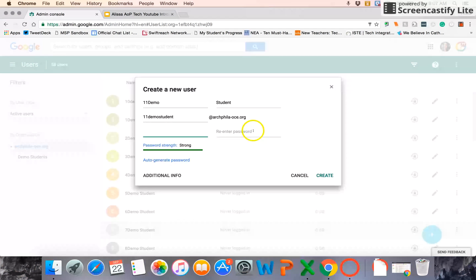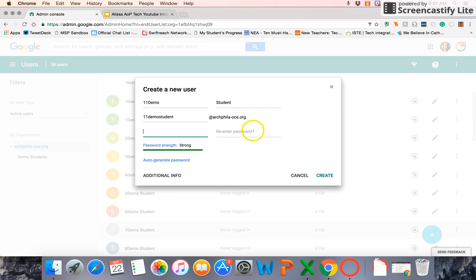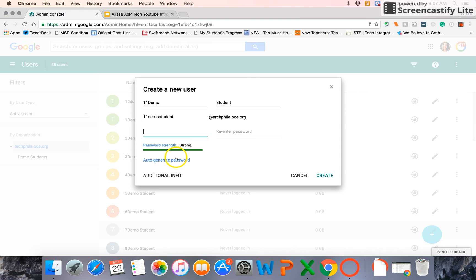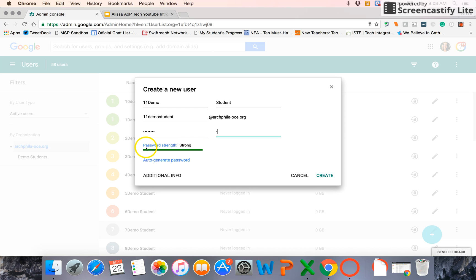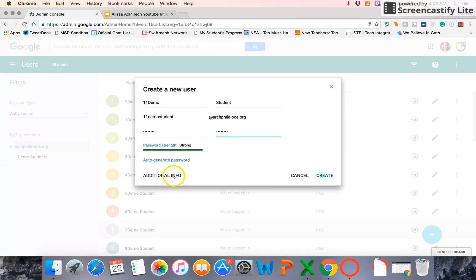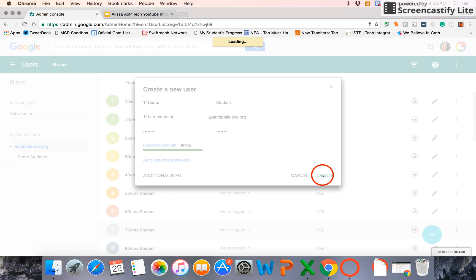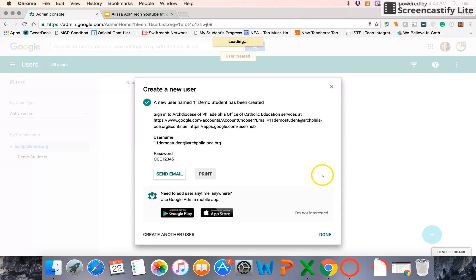What it'll do when they sign into that Google account for the first time, it will prompt them to reset that password. So you can either set a password so it's easy to get all students in particular in on the first try, or you can auto-generate that password. And then select Create. If you select Additional Info, it'll look for things like addresses. You're free to include that information, but for most purposes, creating a new user is just that beginning information.